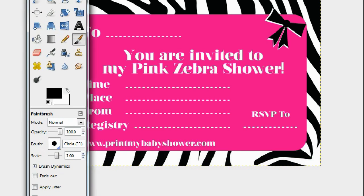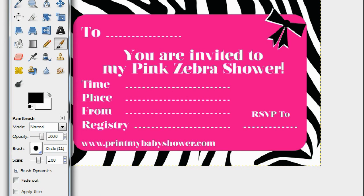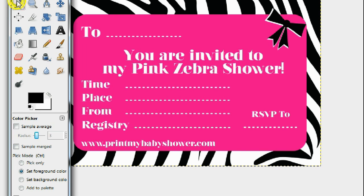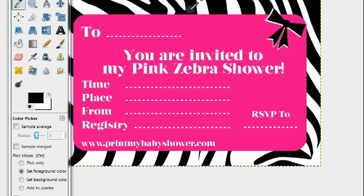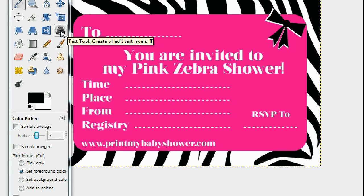Once you get it open, go to the toolbar. As you can see there's the invitation right here. You want to get the color picker and choose a color you want to type with. Everything inside the invitation is white and pink, so I recommend black. Click black to get that color, then hit this big 'A' here, which is the typing function.